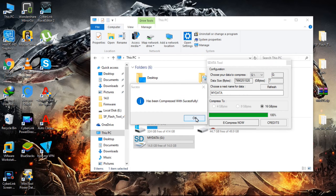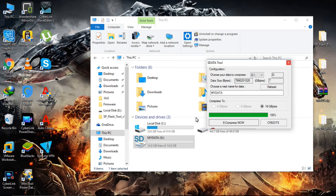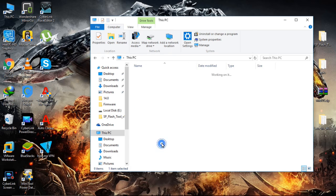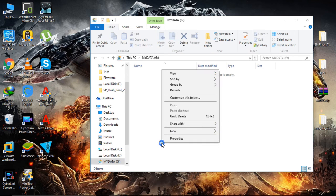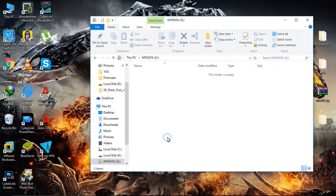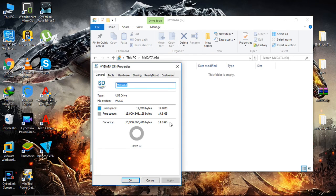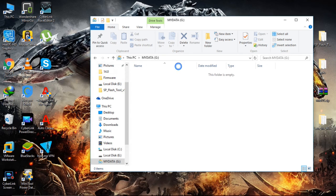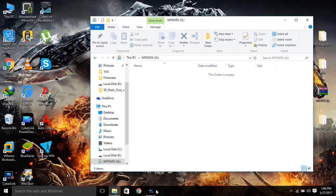Now that also completed. We successfully made this 1GB to 16GB. You can see that. So that is all.